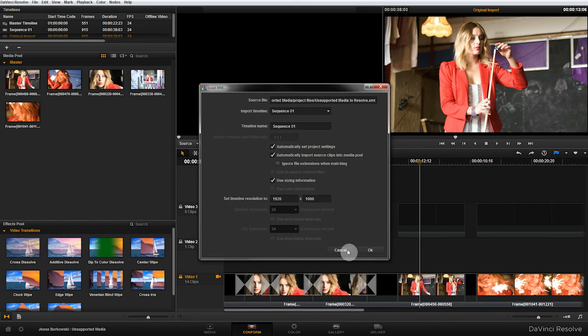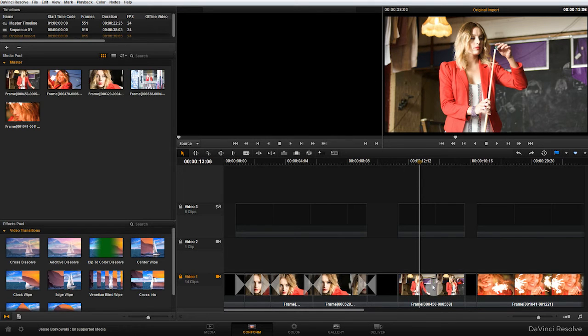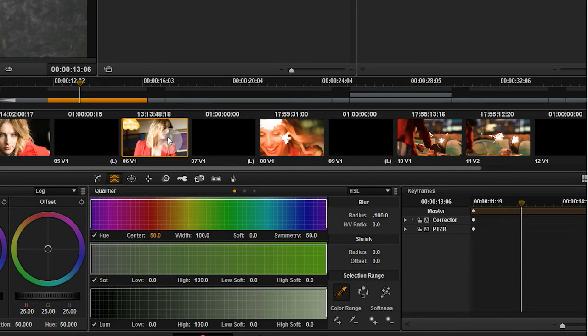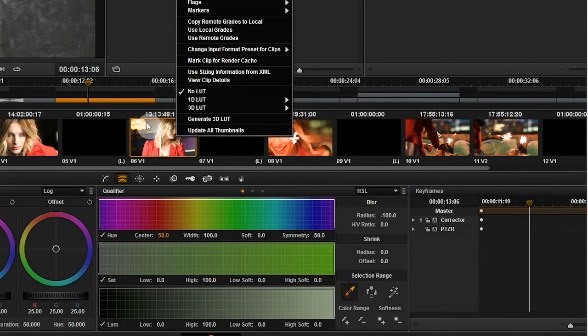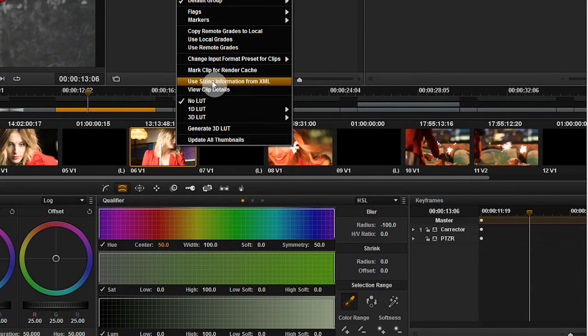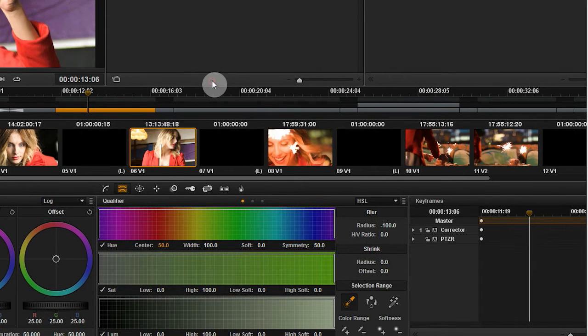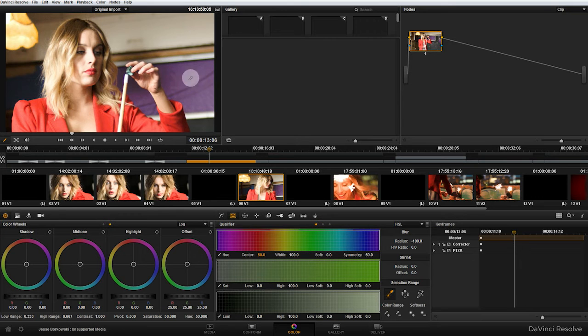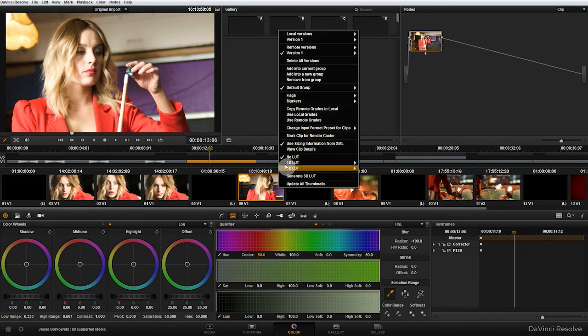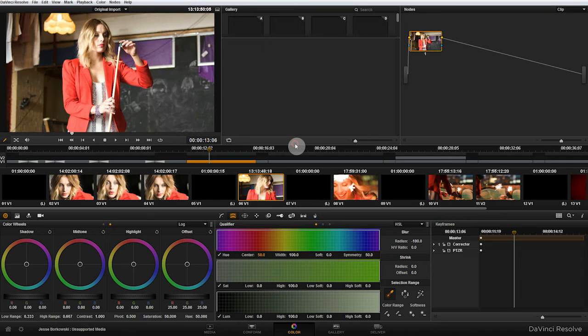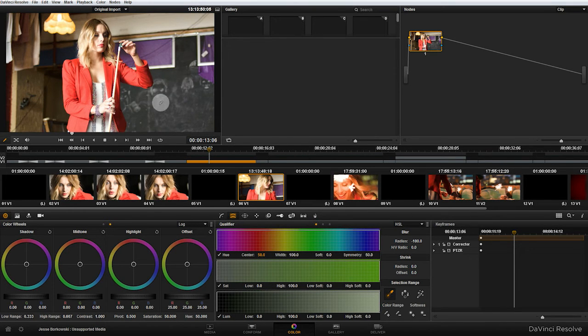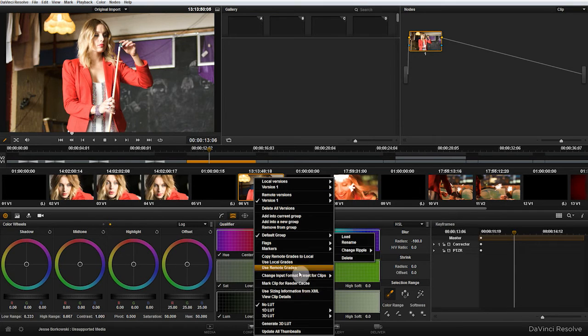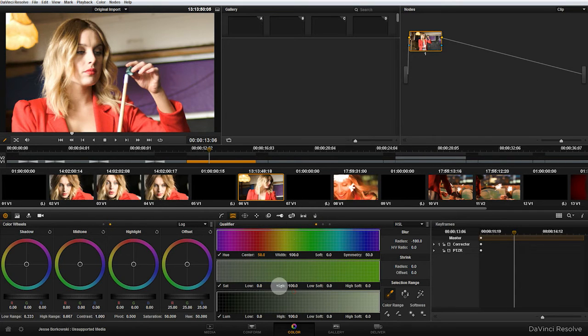If you want to bring the sizing information across you need to check this box, and turning that on when you import the file will change that. Now if you forget to do that like I did here, you can actually just go to the color panel and if I right click on this clip there's an option use sizing information from XML. So if I select that, it will pull the sizing information across and now the clip is back to where it should be. This is nice because you can also turn it off if you decide you want to do resizing within DaVinci Resolve at any time, or turn it back on. It's actually a pretty handy feature.